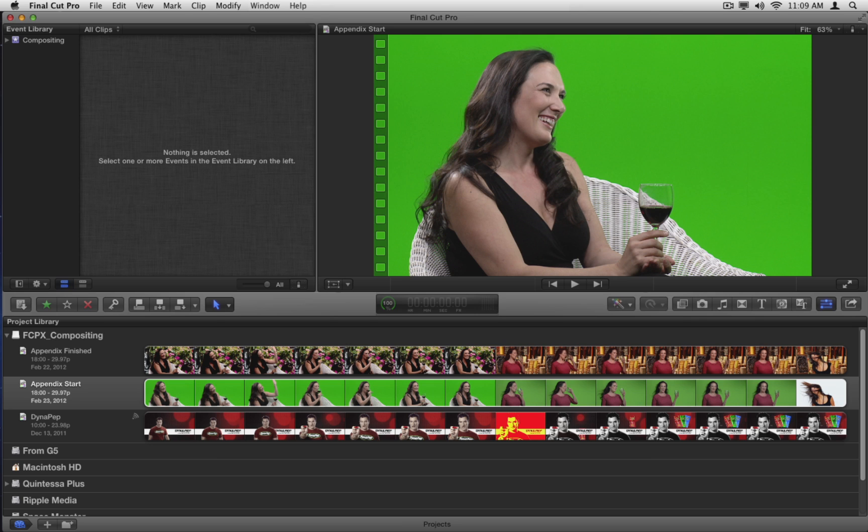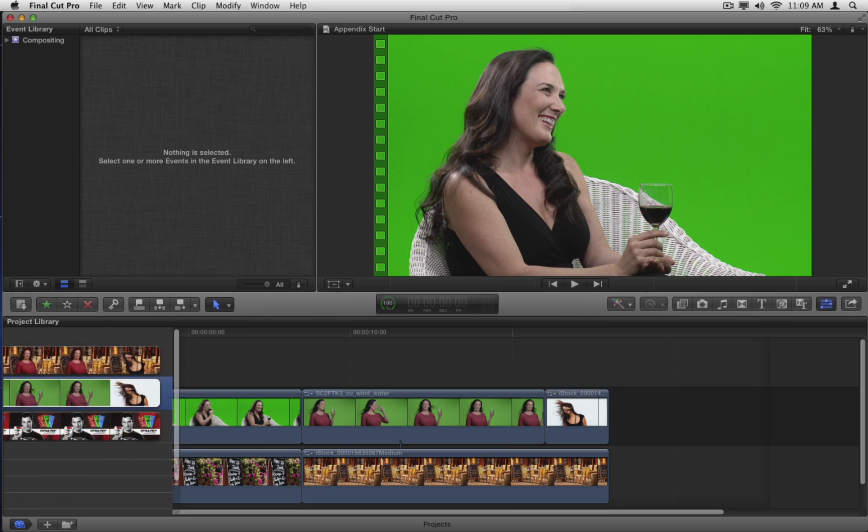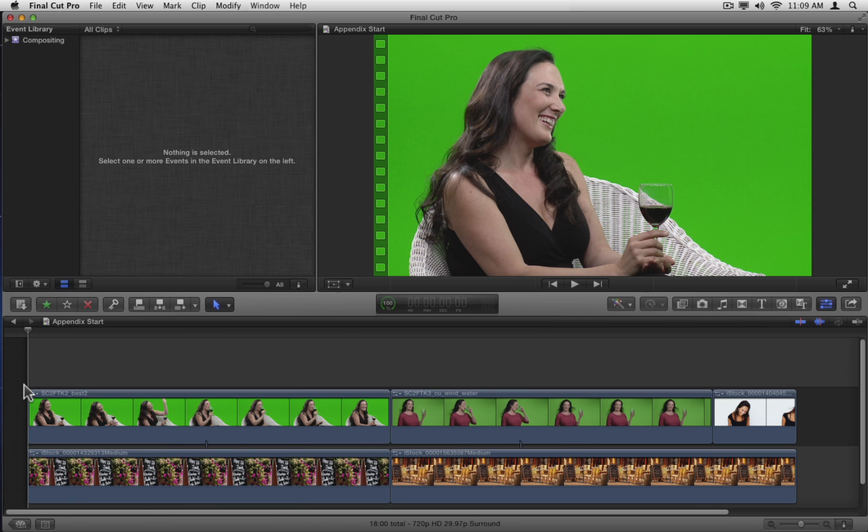In this lesson, we'll explore the new controls and learn how to apply them. Go to the Project Library and open the Appendix Start project. This project contains three clips on the primary storyline and two connected background clips. The clips are organized from the easiest to key to the most difficult.